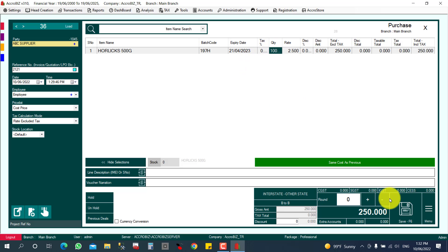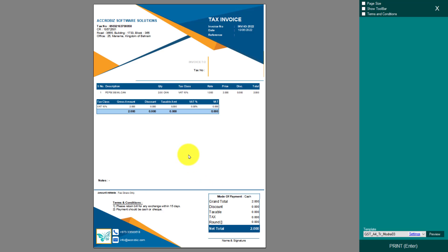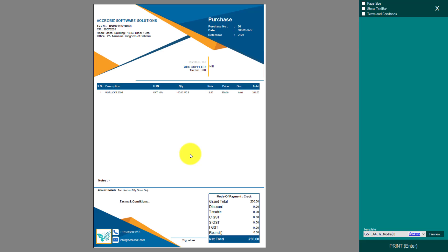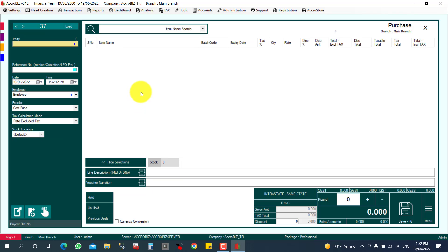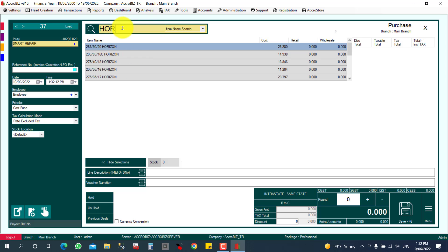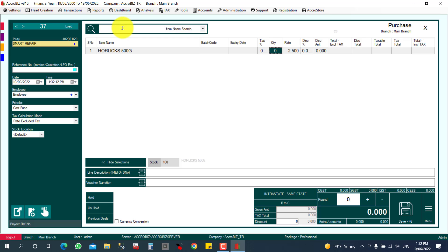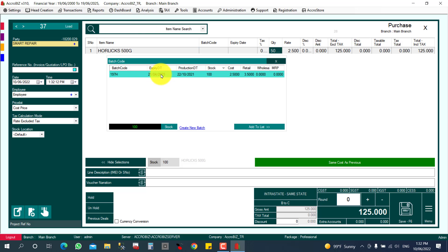Next time I purchase the same product, it may come in a different batch with a different expiry date. Depending on what you receive, you can select the same batch or create a new one. I'll add another purchase line for Horlicks and enter a quantity of 50 pieces. If it's the same batch, you can select it and add to the list; if it's a different batch, you can create a new one.